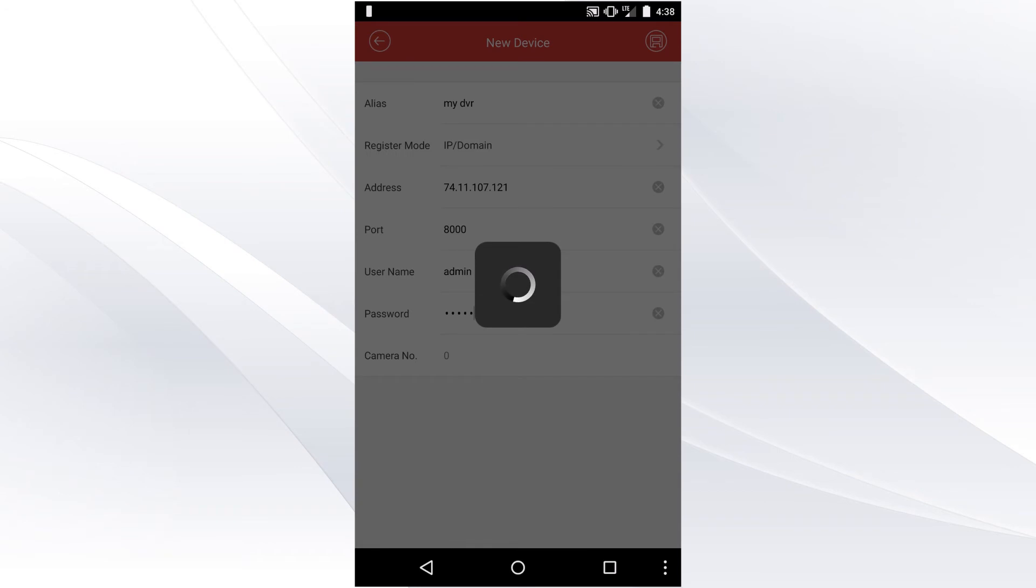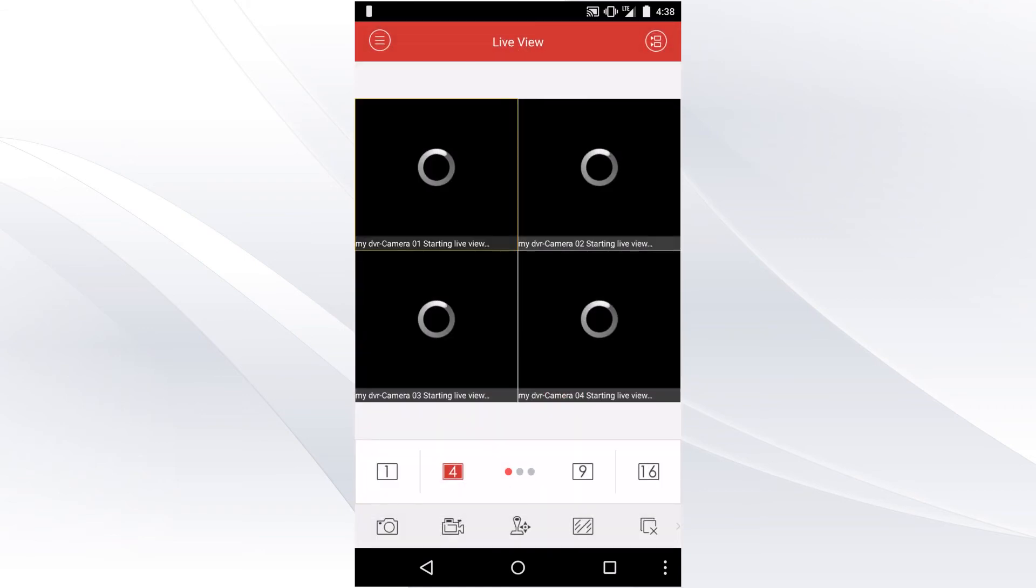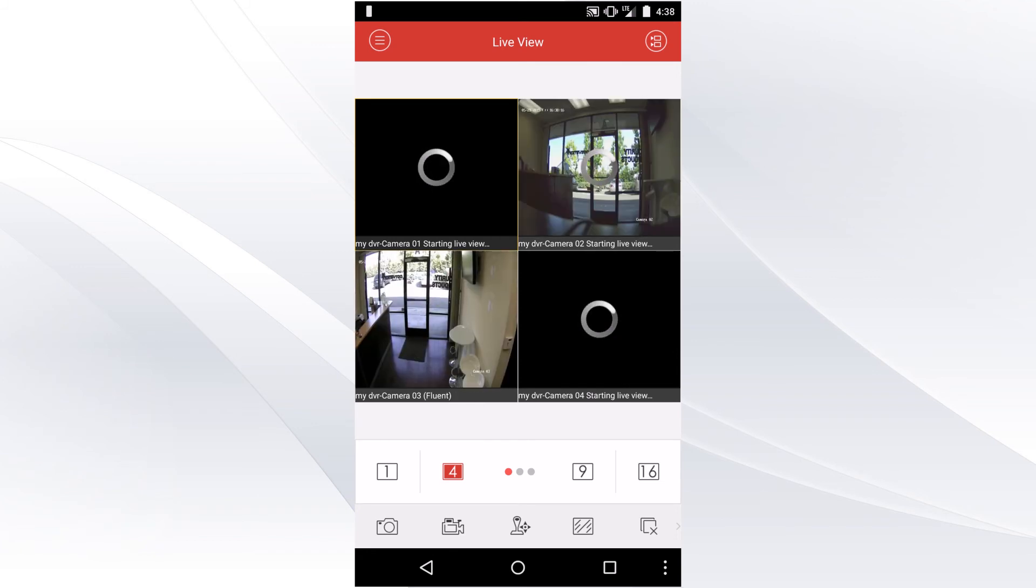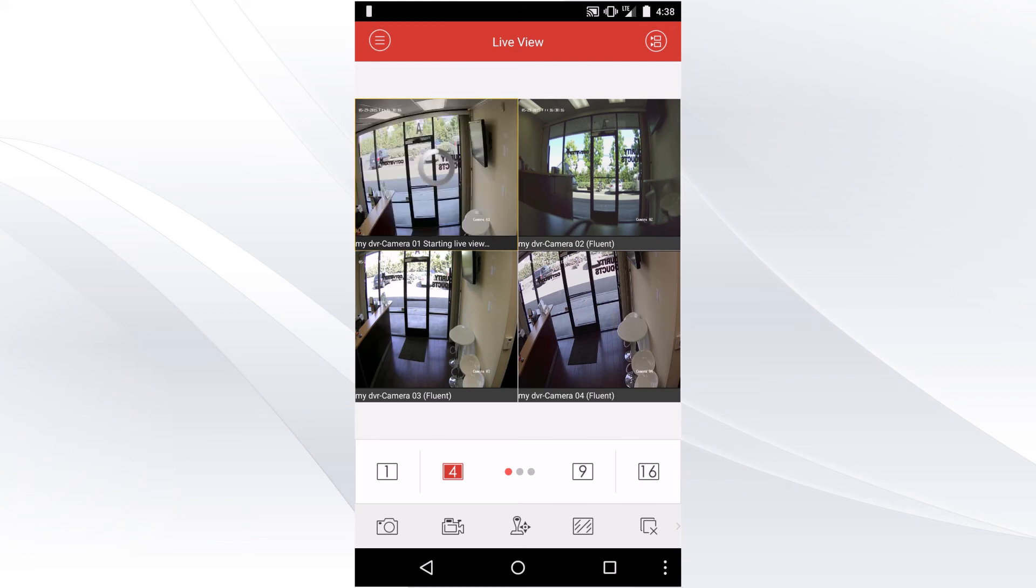Once connected, select Starlight View at the bottom of the screen and it will automatically connect to your cameras. You have the options to see one, four, nine, and sixteen cameras. You can select these by tapping on the numbers at the bottom of the screen.